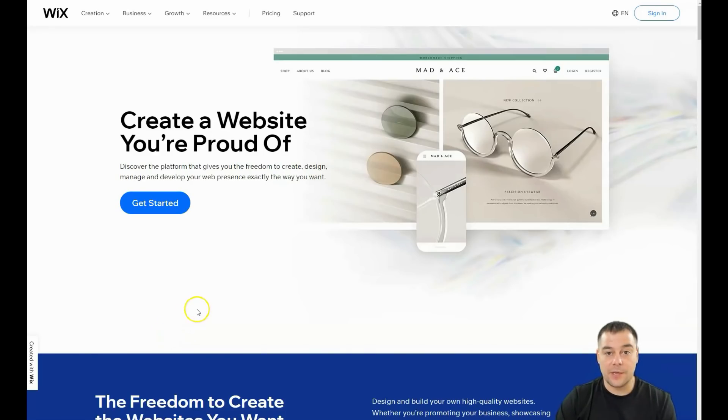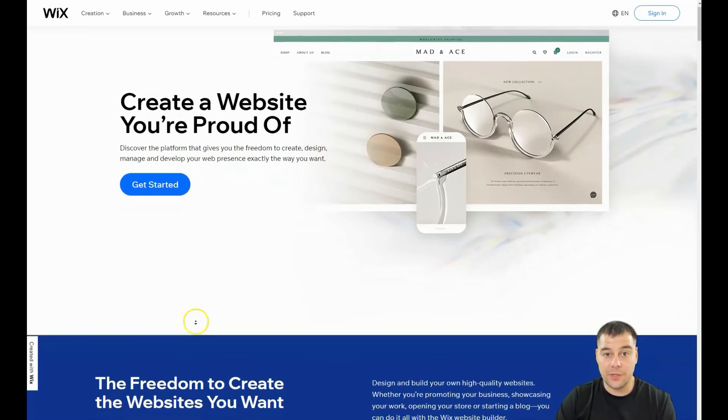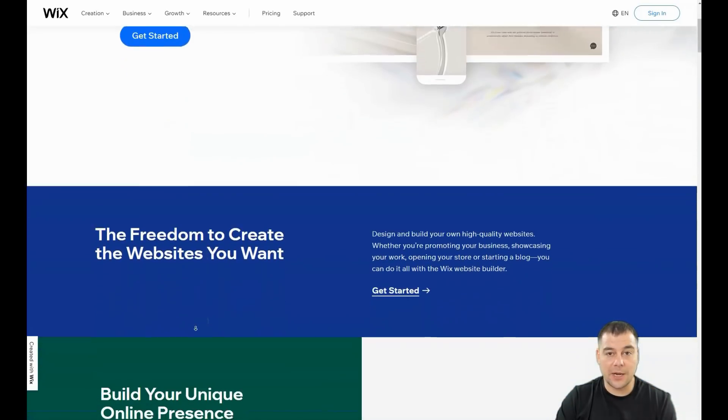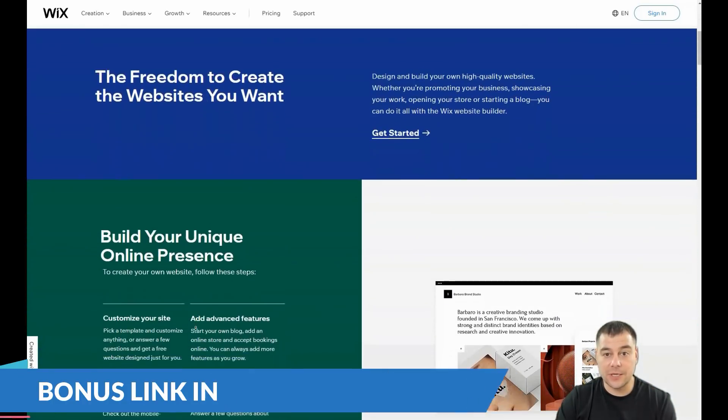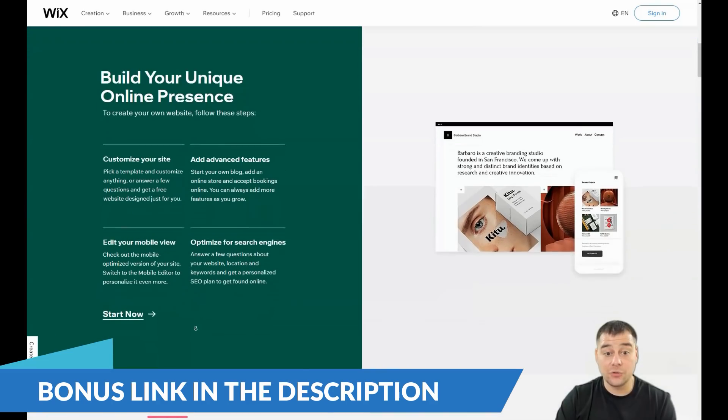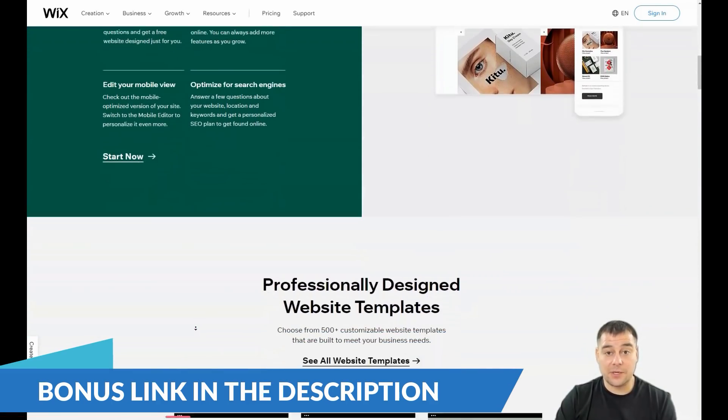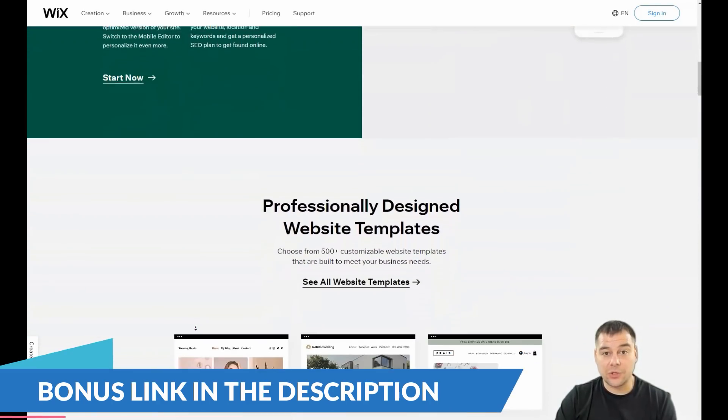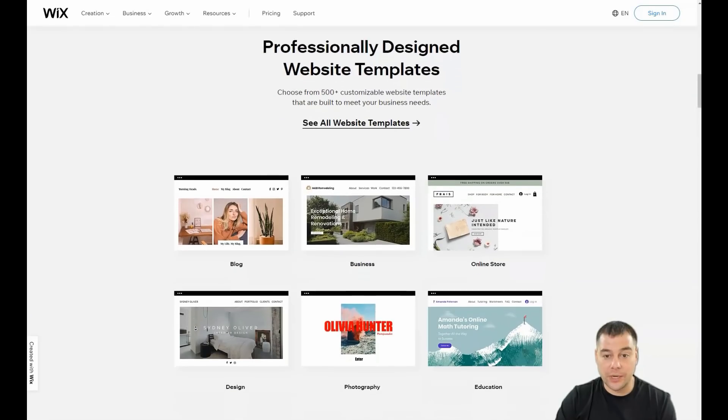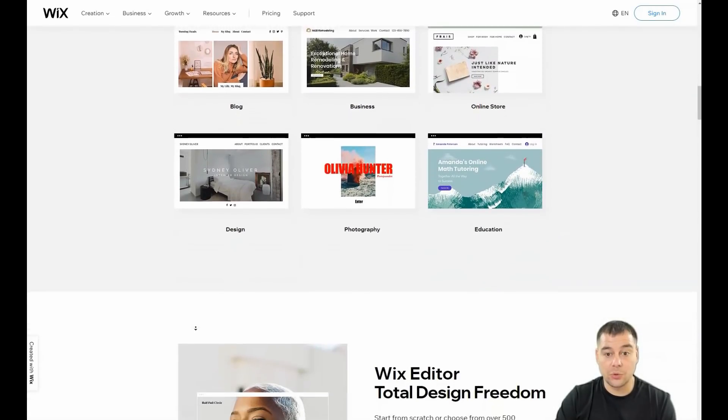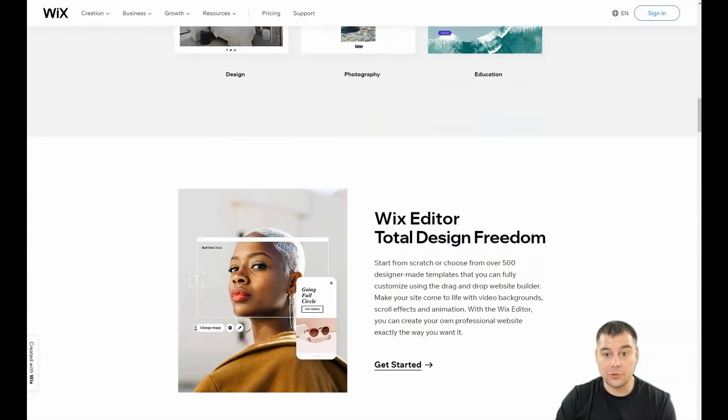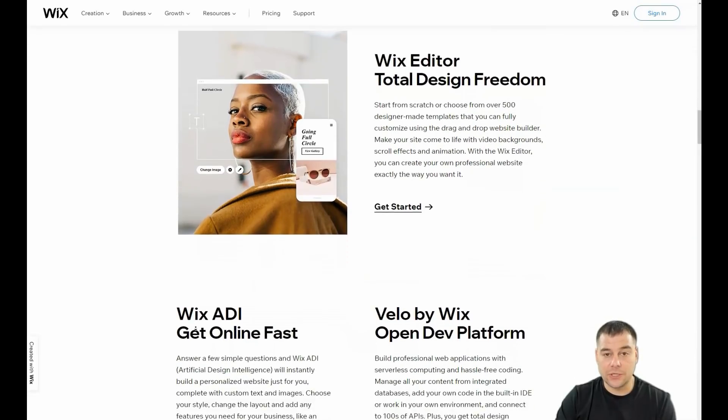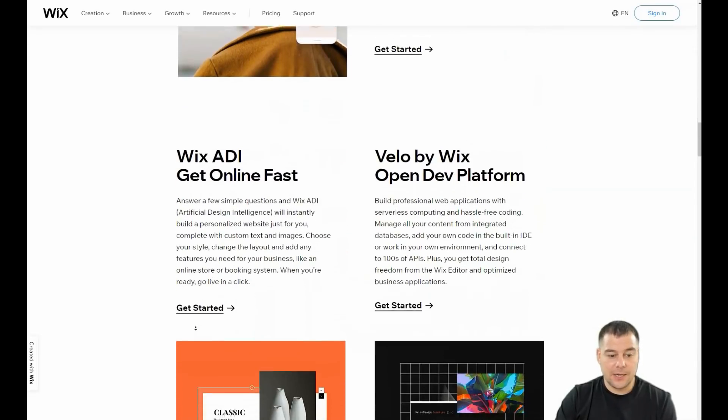Hi guys and welcome. If you're interested in how to build your own landing page or website using website building platforms, this video is going to be useful for you because I want to show you all the editing features of the Wix platform, one of the most powerful and famous tools in the world.